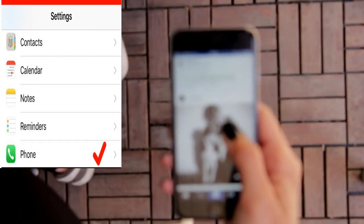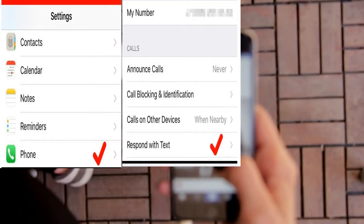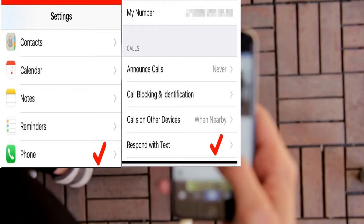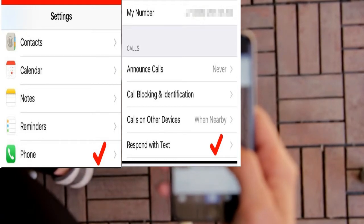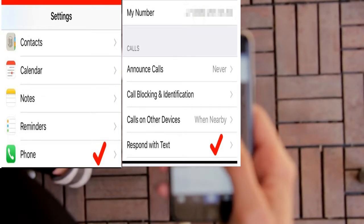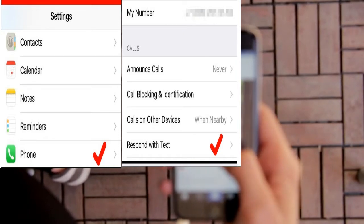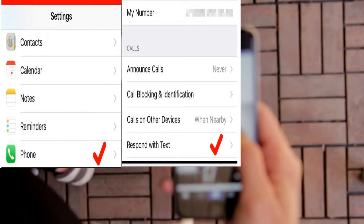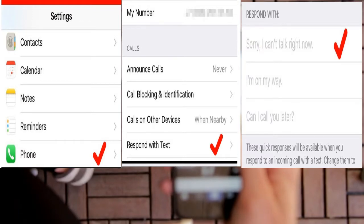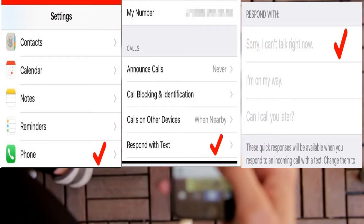Tip 8: Create Your Own Reply for Missed Calls. If you missed a call on your iPhone, there are text responses that can be sent with a single tap. But it's also possible to create your own. Go to Settings, choose Phone, then Respond with Text, and create your own message.